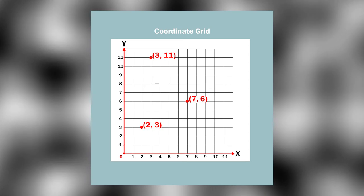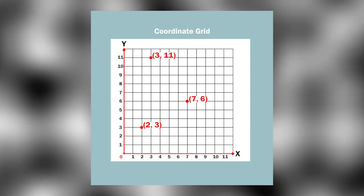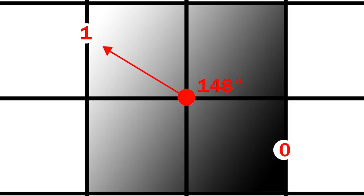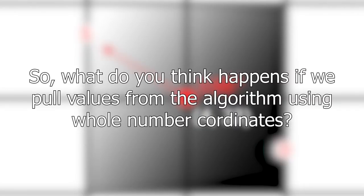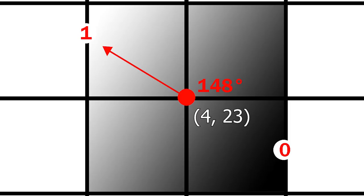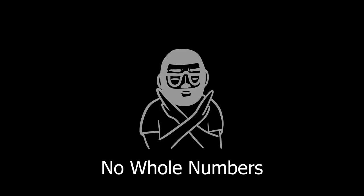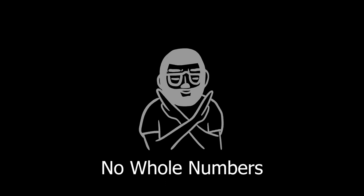And the heart of this nested for loop is where the work is done. Firstly we mentioned that the Perlin Noise grid is created using whole numbers and that the gradients, from 0 to 1, are centered around these whole number coordinates. And here's my Dora the Explorer moment of the episode. So what do you think happens if we pull values from the algorithm using whole number coordinates? That's right! No matter the whole number that we input, we will always get an output of 0.5. Because the whole number coordinates are the centers of the gradients. Good job!